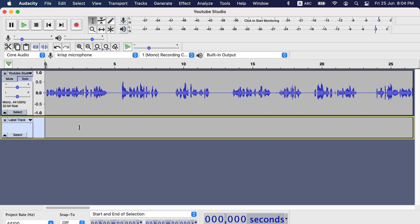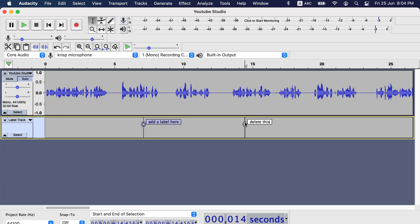When you skim through, you can click on a point in label track and start typing to add a label. If you start typing and the label doesn't appear, go to Edit and then Labels and check the Type to Create a Label is on.